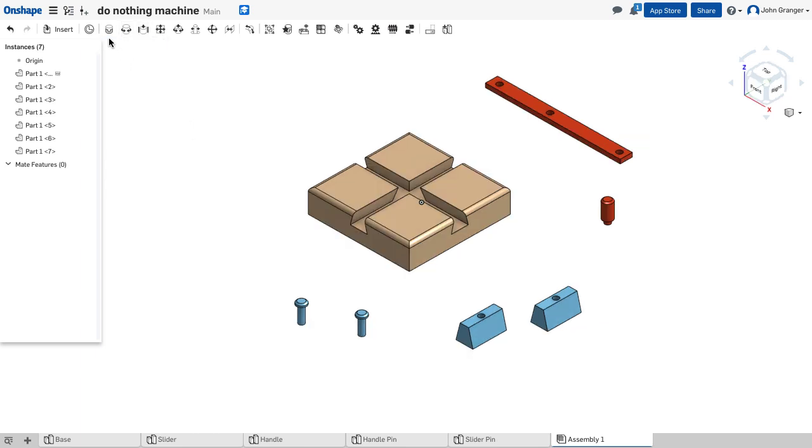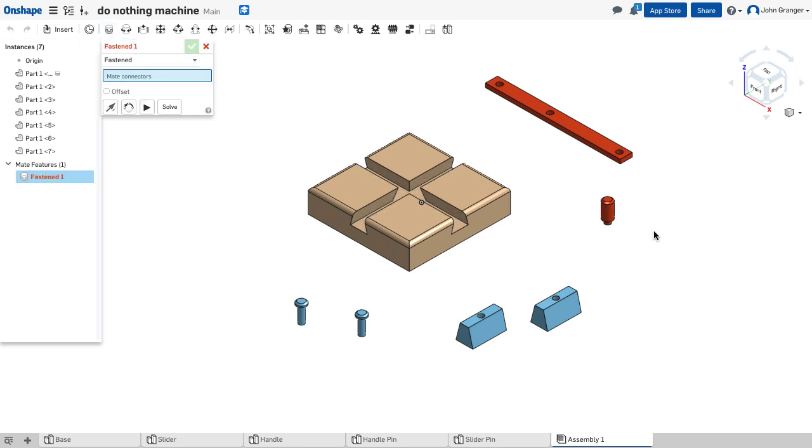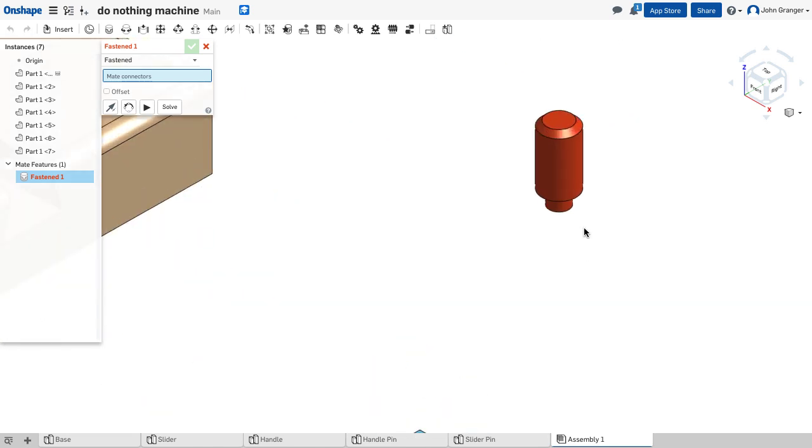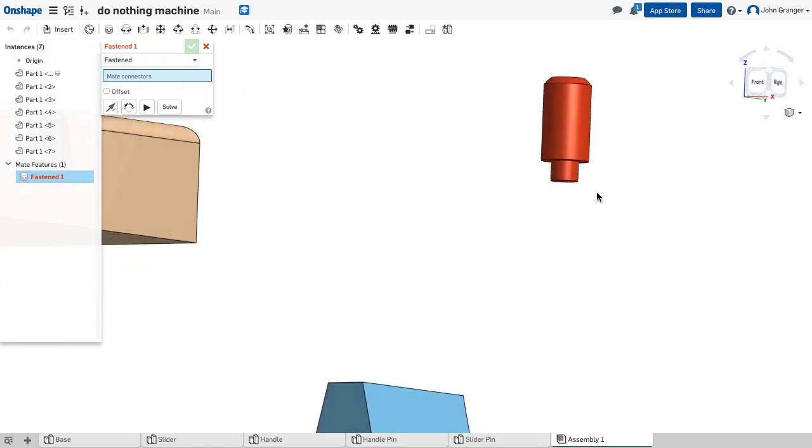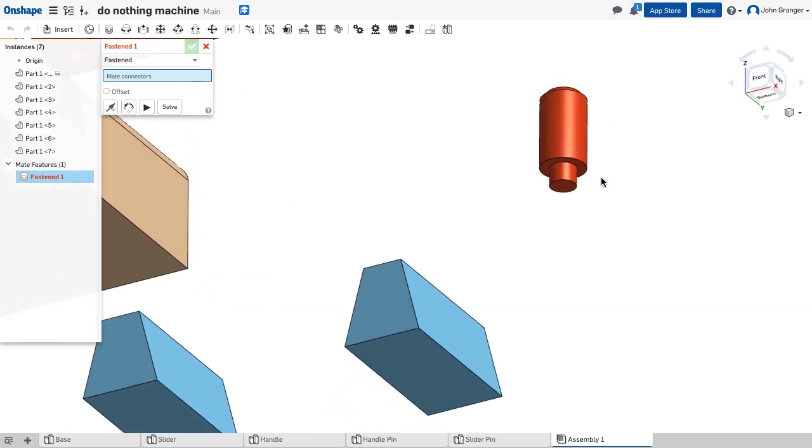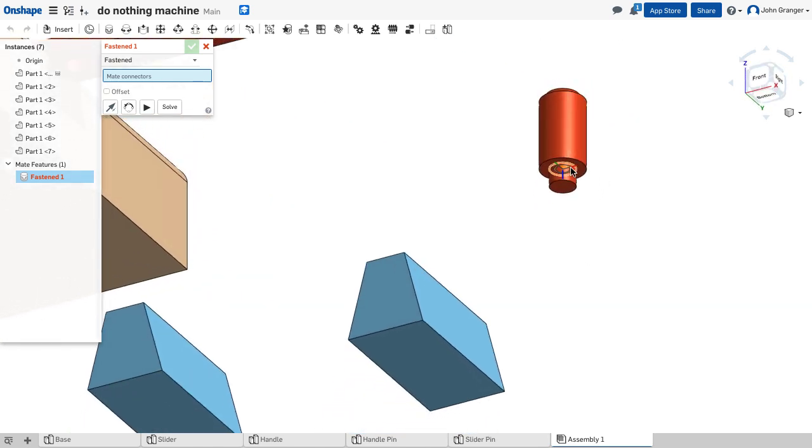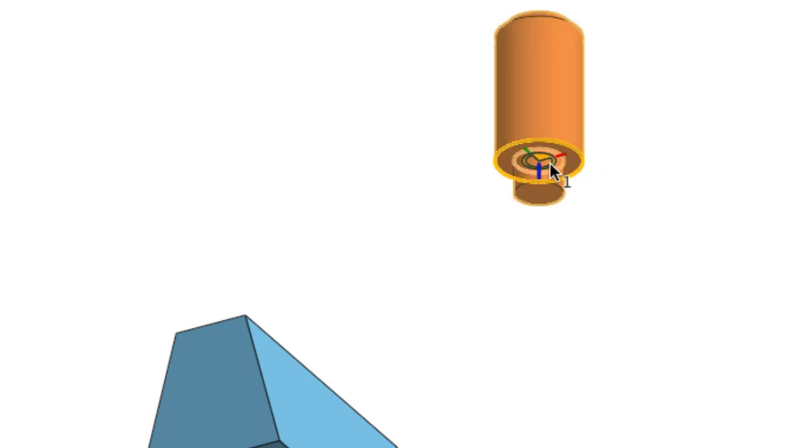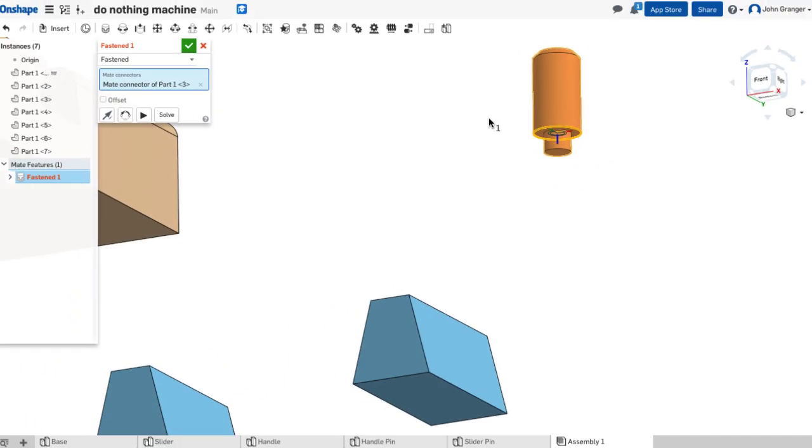Let's start with a fasten mate, and we're going to fasten the handle pin to the handle. I'm going to use my mouse to zoom in on the handle pin. And as I come over it, I can see mate connectors light up. In this case, I want the shoulder, and I want the center of that pin. So I'll click the mouse to put a mate connector there.